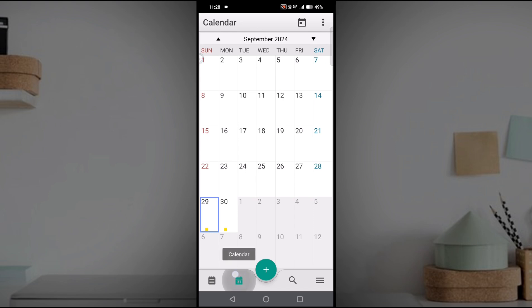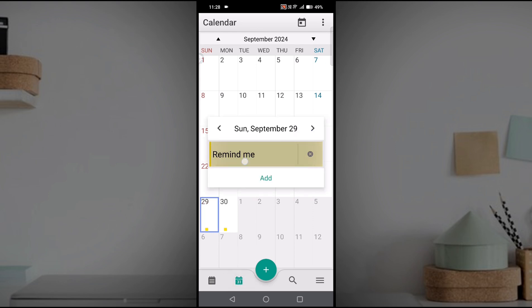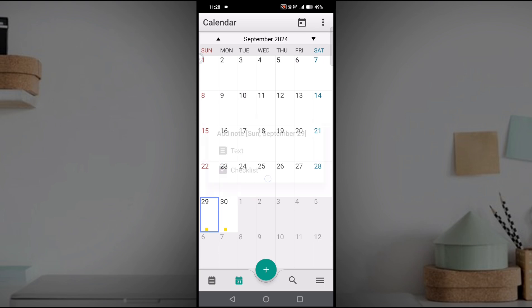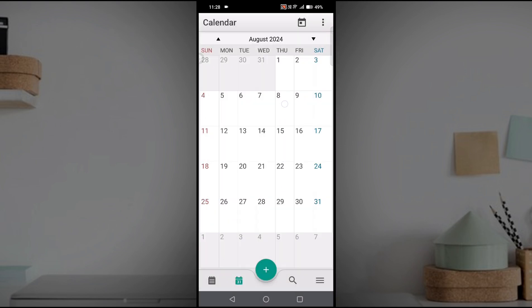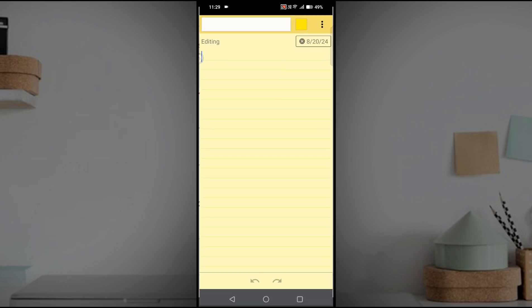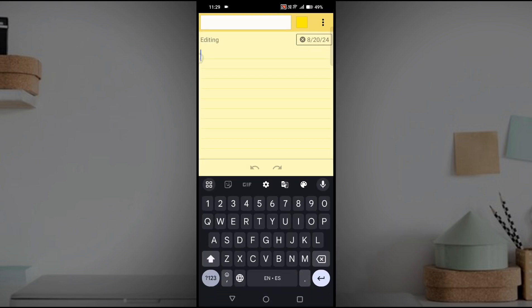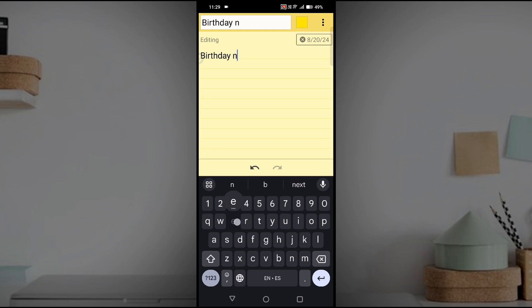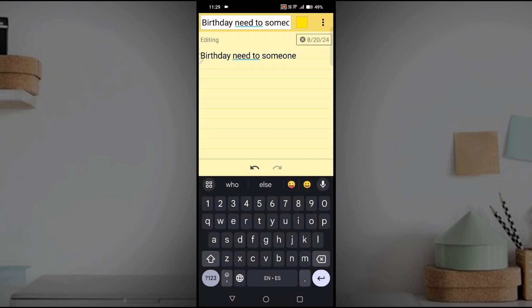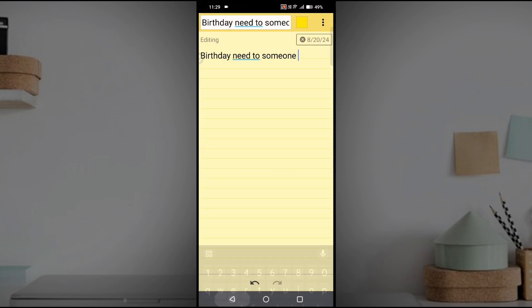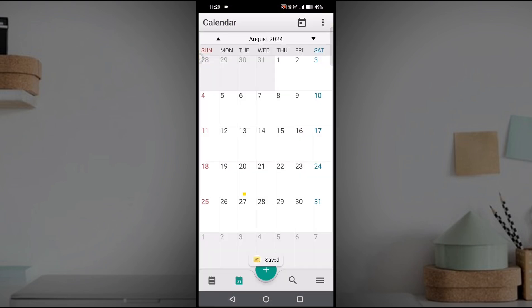Today I have set a remainder, and for tomorrow also I have set a remainder. For any date if you want to keep a remainder, tap on the date and click on add. You can add text or checklist, something like you need to wish someone on that particular date.